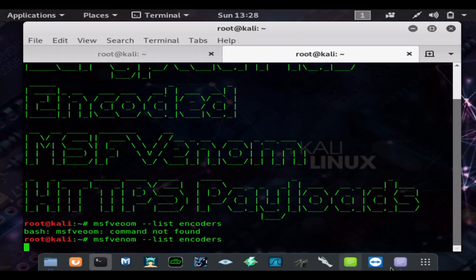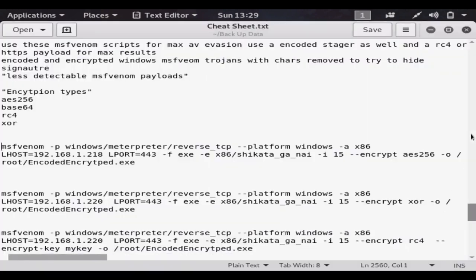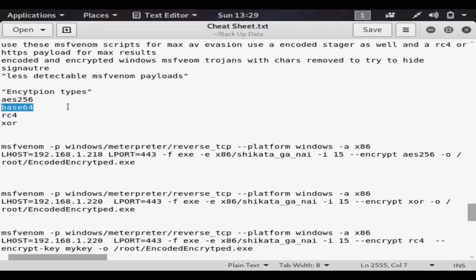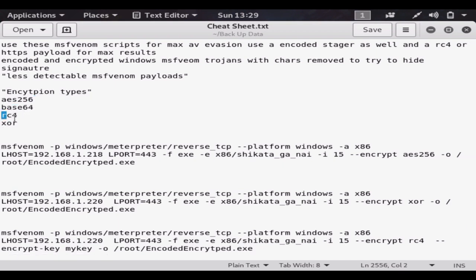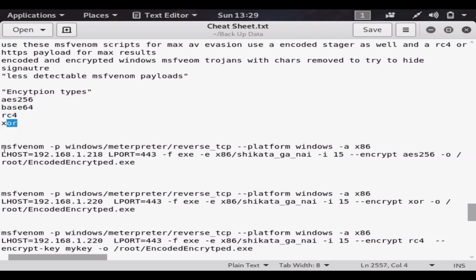And then if we go to my cheat sheet, I list all of the types of encryption here. So you have AES 256-bit, Base64, the RC4 encoding, and the XOR encoding. Of course it's always going to be the same, your LHOST is your internal IP address.